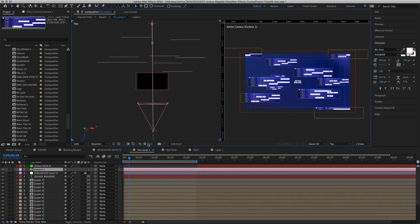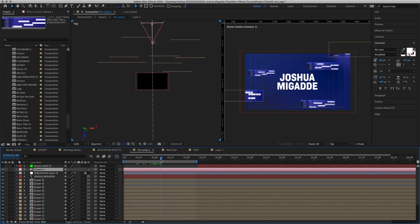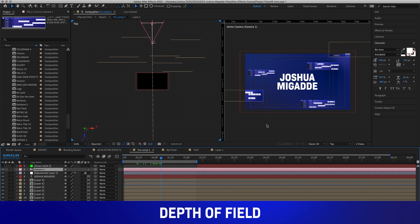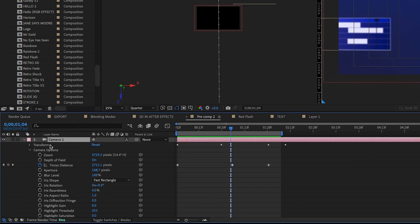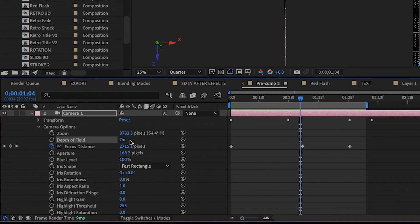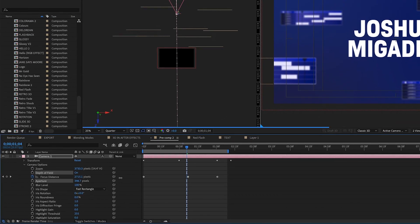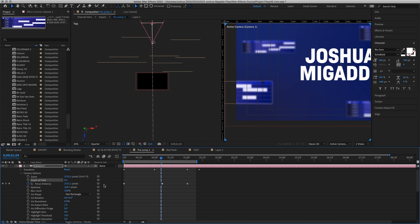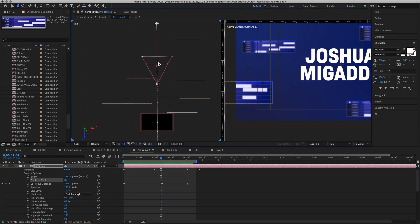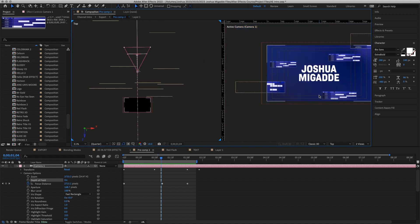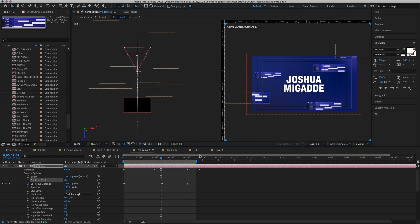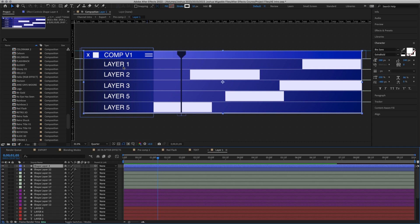Something you may need to know about is Depth of Field. If I make the composition bigger you can see the text in focus while everything else isn't. To achieve that, go to your camera, open Camera Options, and make sure Depth of Field is turned on. When you adjust the Aperture the image becomes more or less blurry. In the top view, the focal point line indicates what will be in focus.